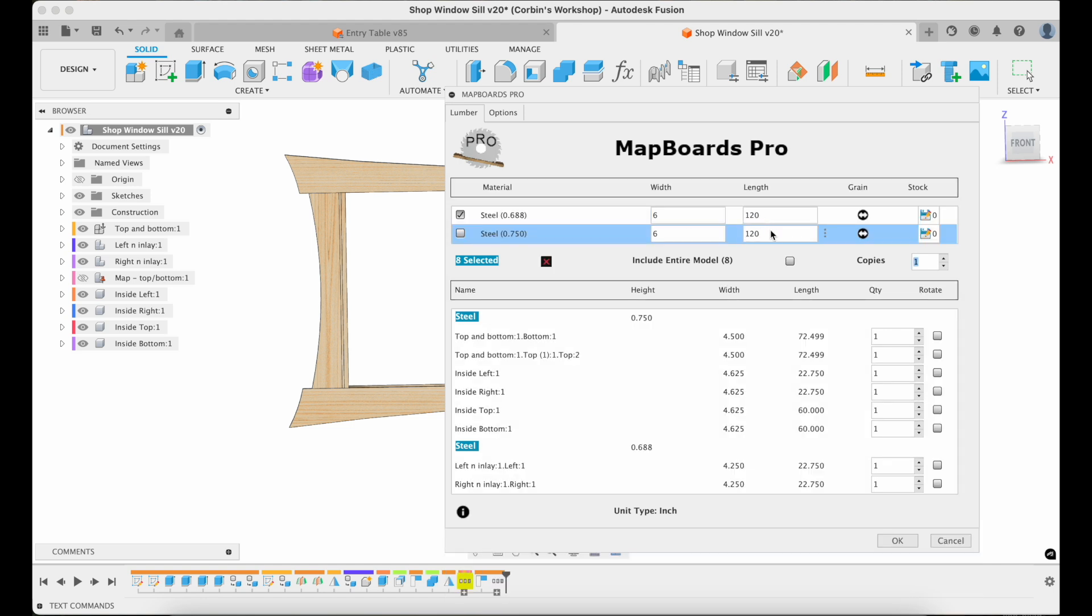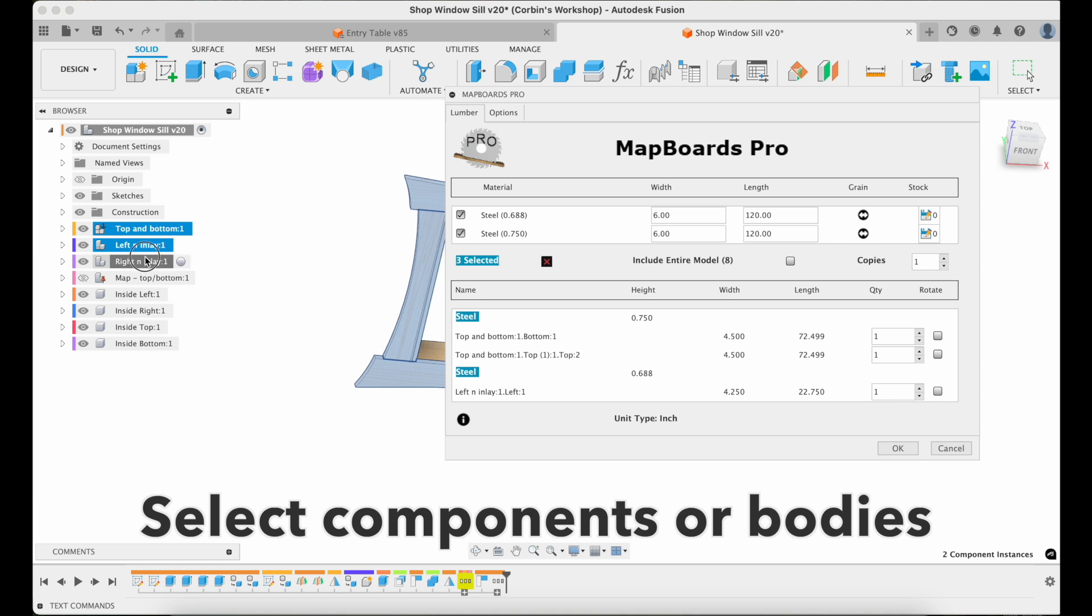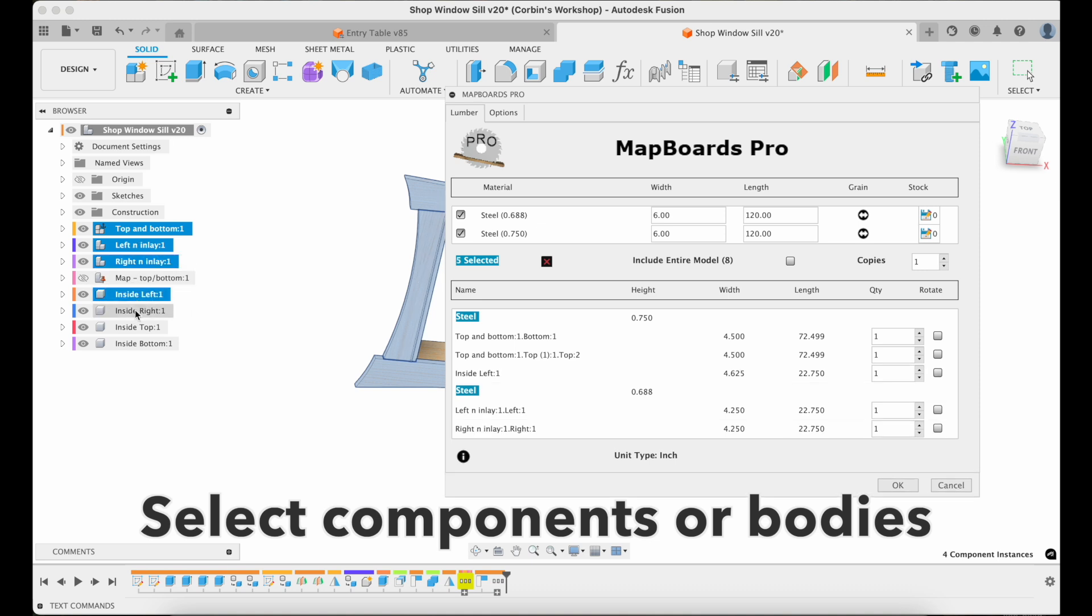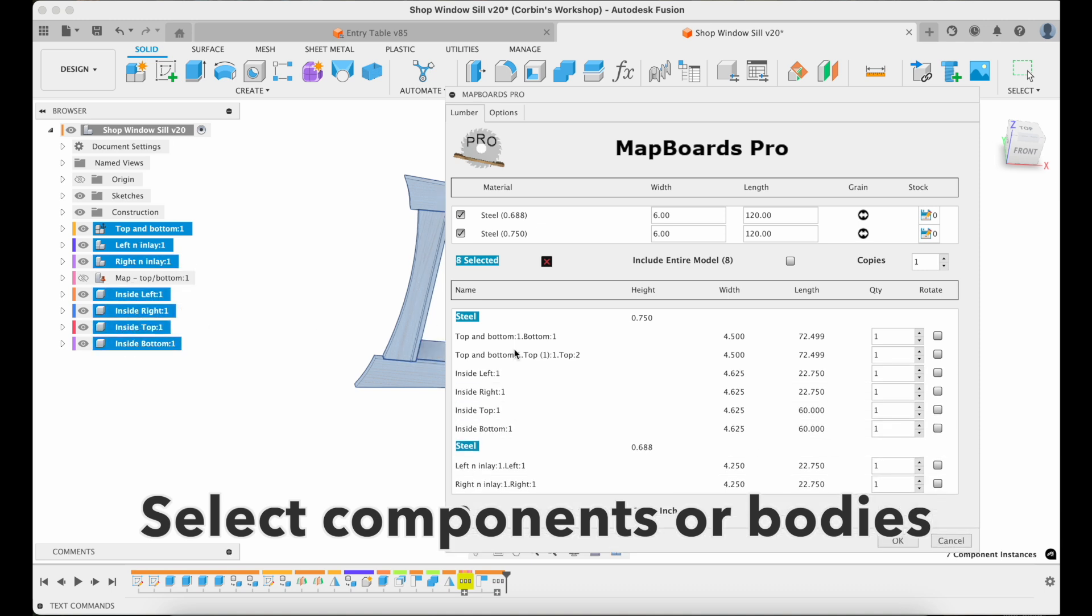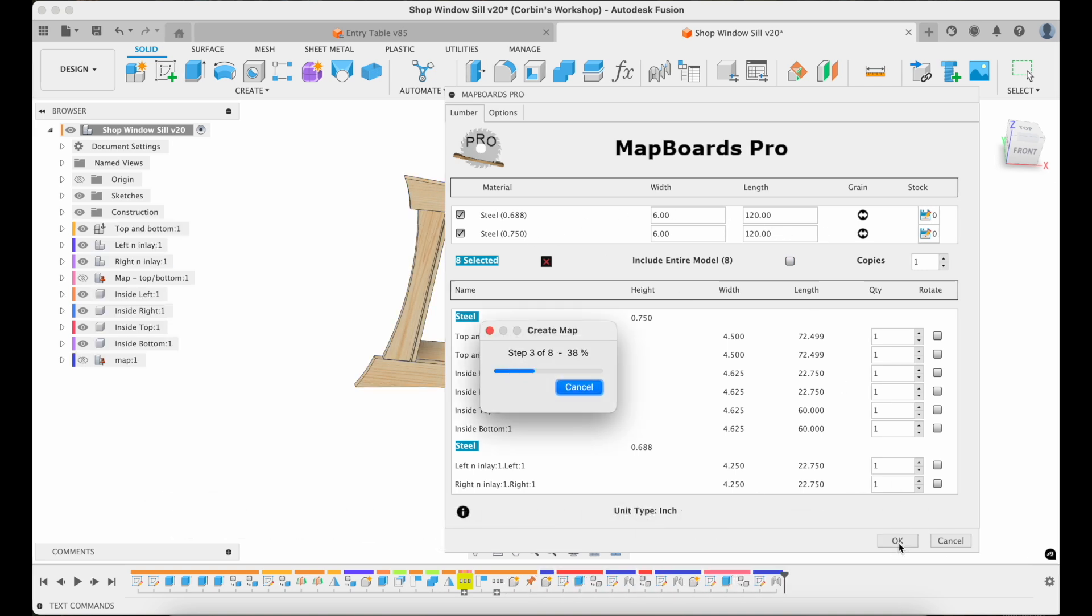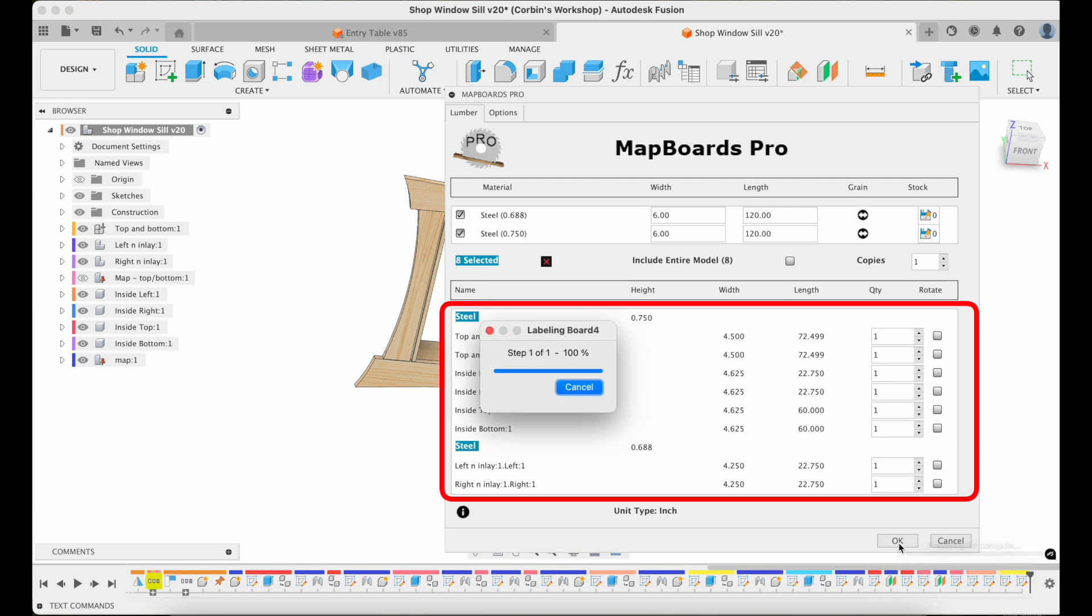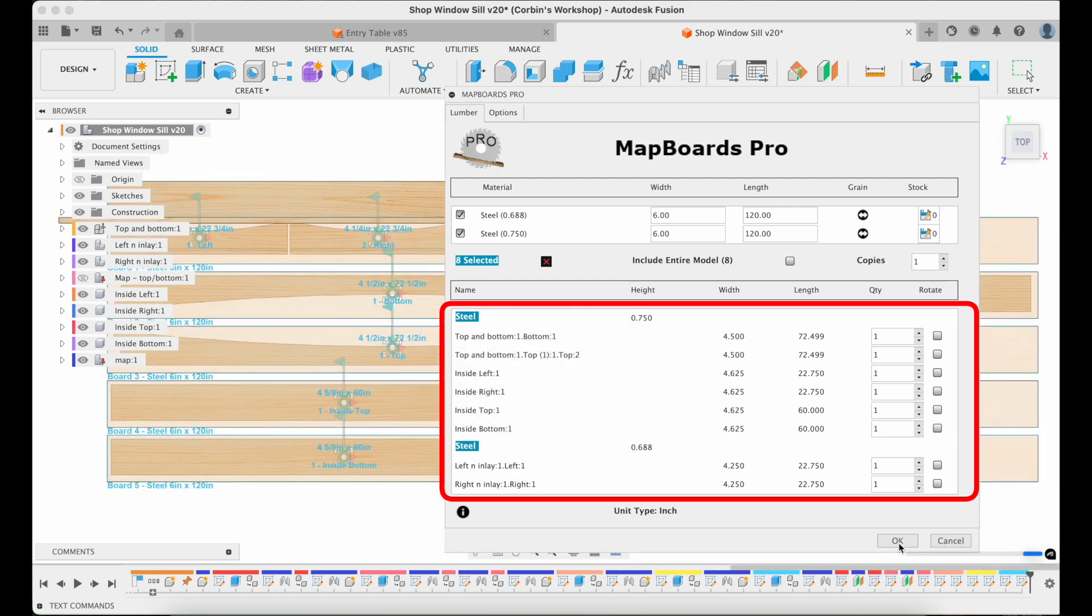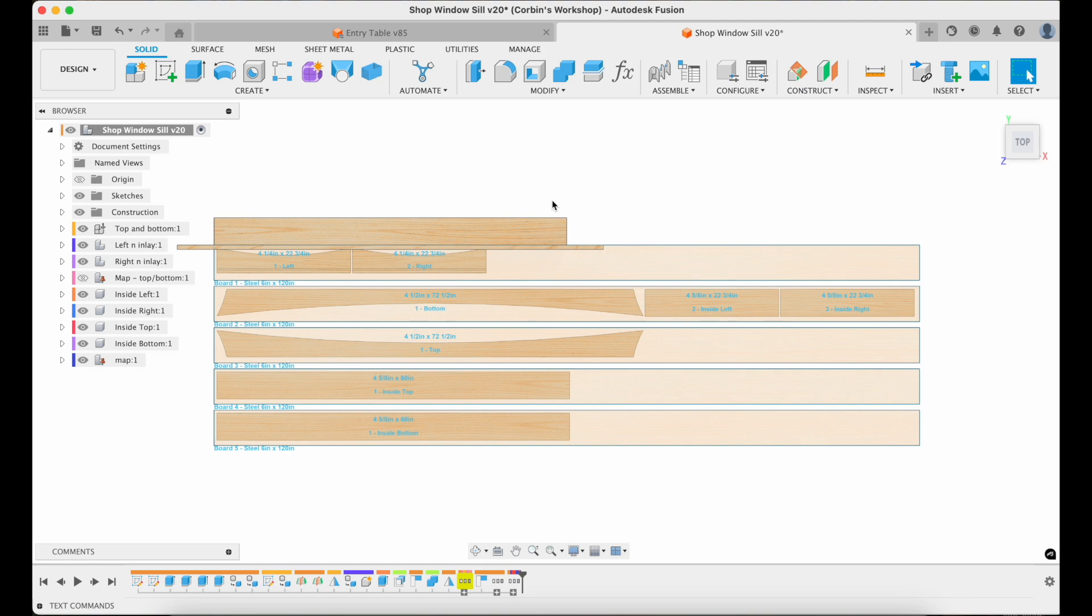So I'm going to go ahead and fill that in for my estimates here. Six inches wide, 120 inches long. And I'm going to clear my selection and I'm going to go and check each of the components I want to map out. Or you could just check include entire model if you're going to do that. And it gives you a list down here of what's going to be mapping. And the first time I run it, I just run it on everything and hit okay.